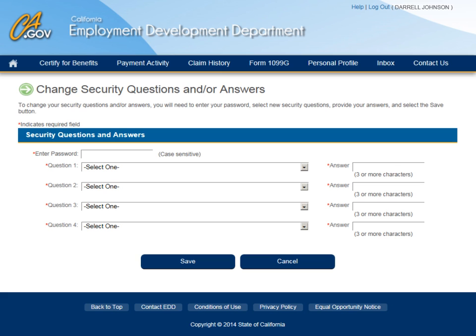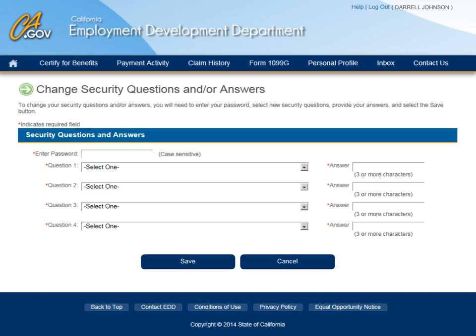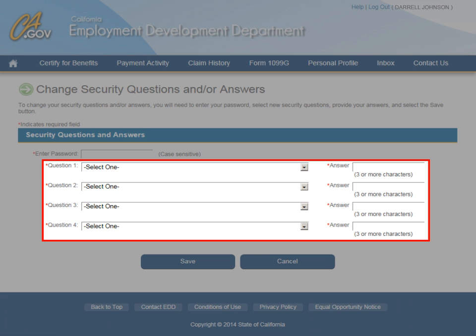To update your security questions on UI Online, select the Security Questions link to be navigated to the Change Security Questions and/or Answers page. In order to change your security questions and/or answers, enter your password first. Next, select four security questions and enter the answers to the questions. Make sure to save the questions and answers for reference at a later time.